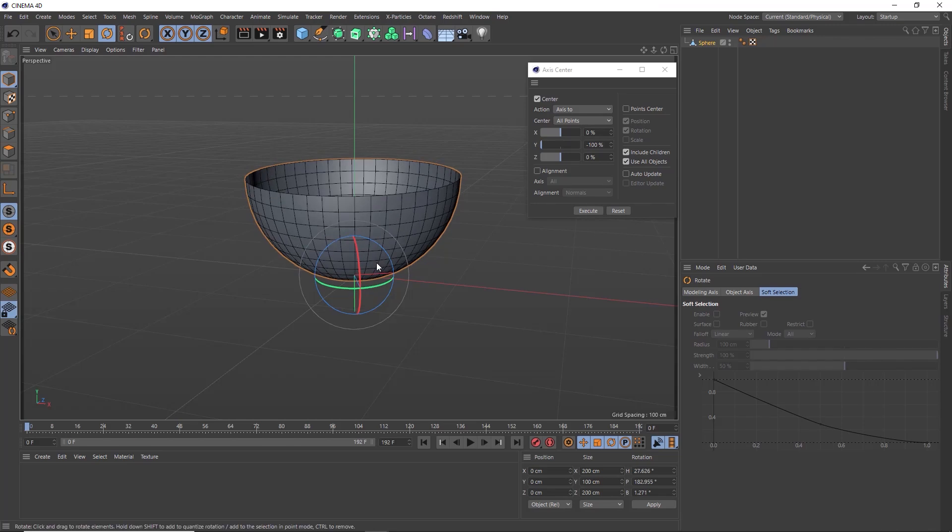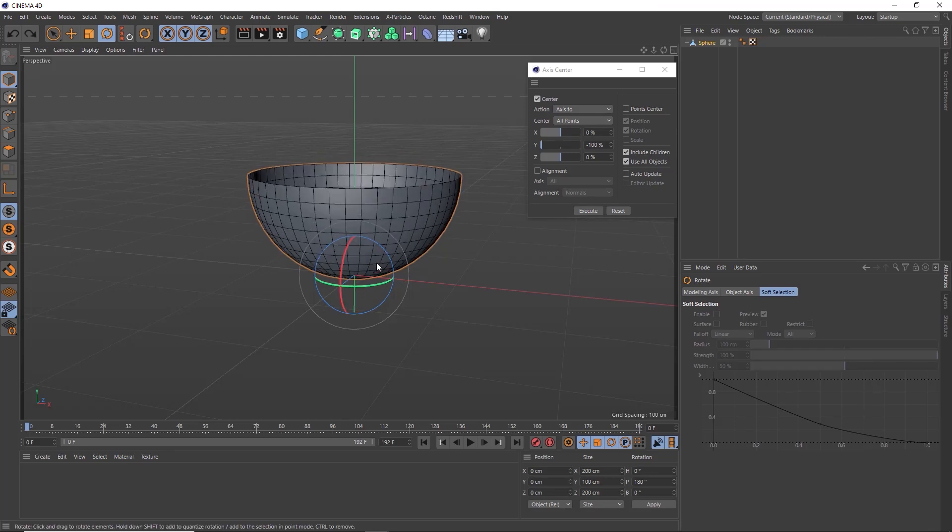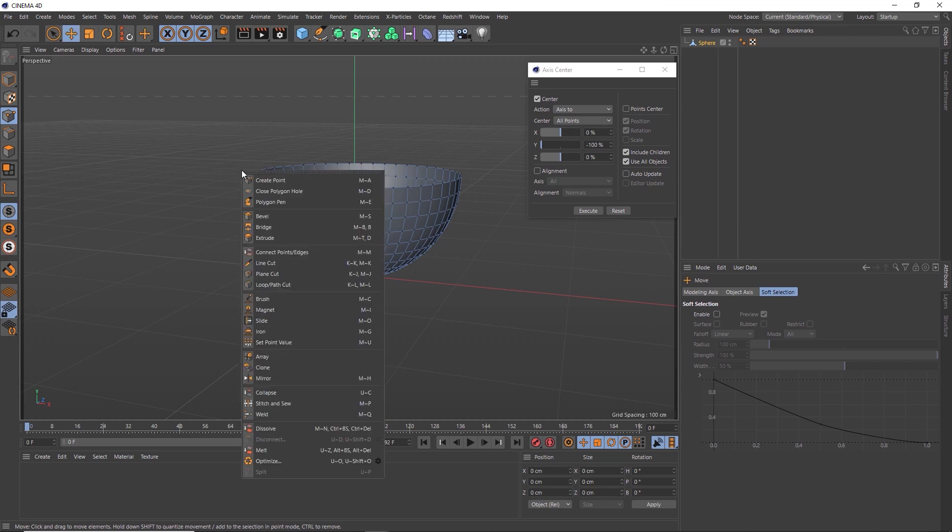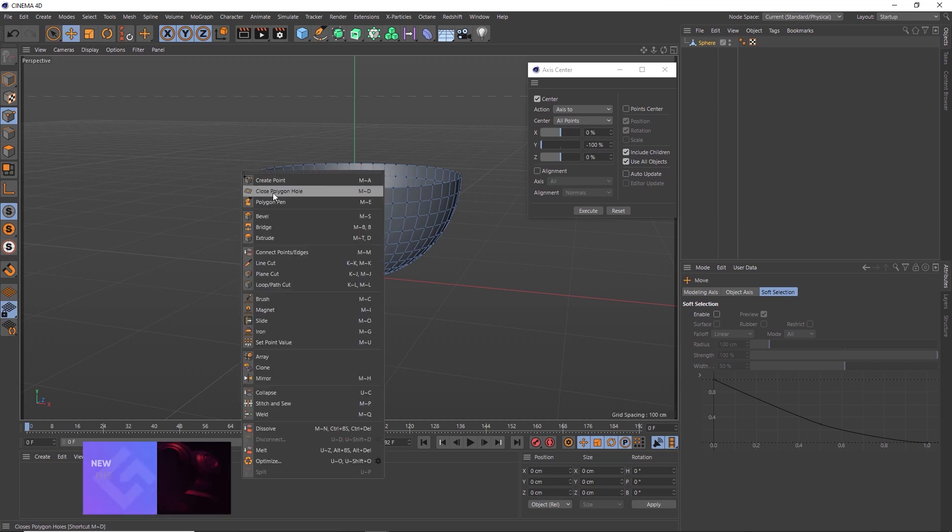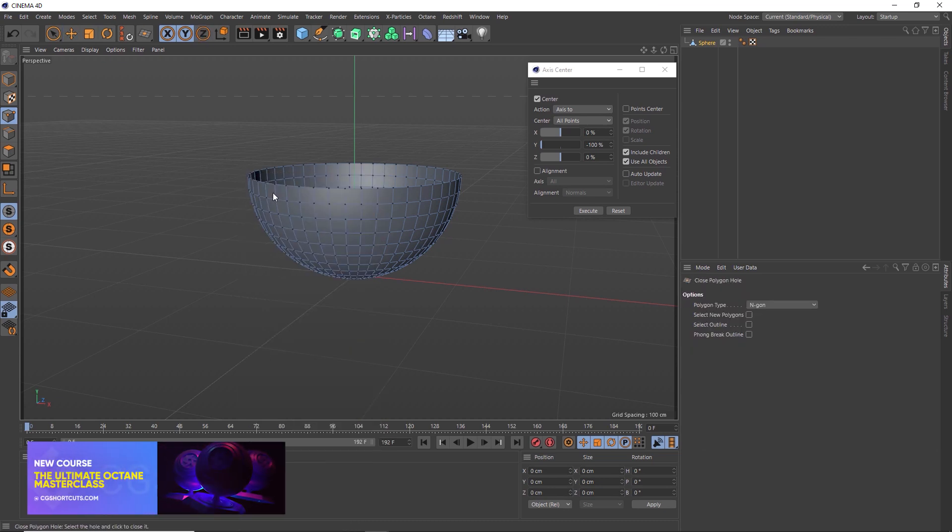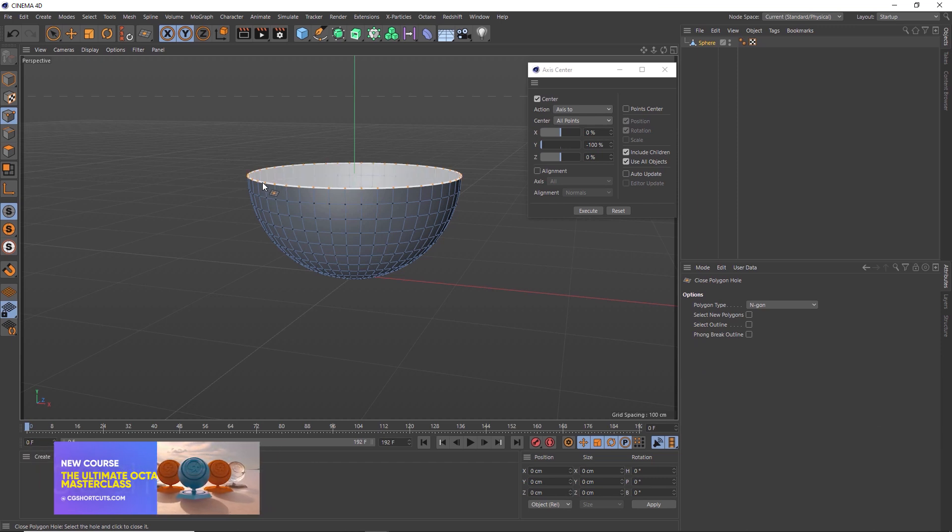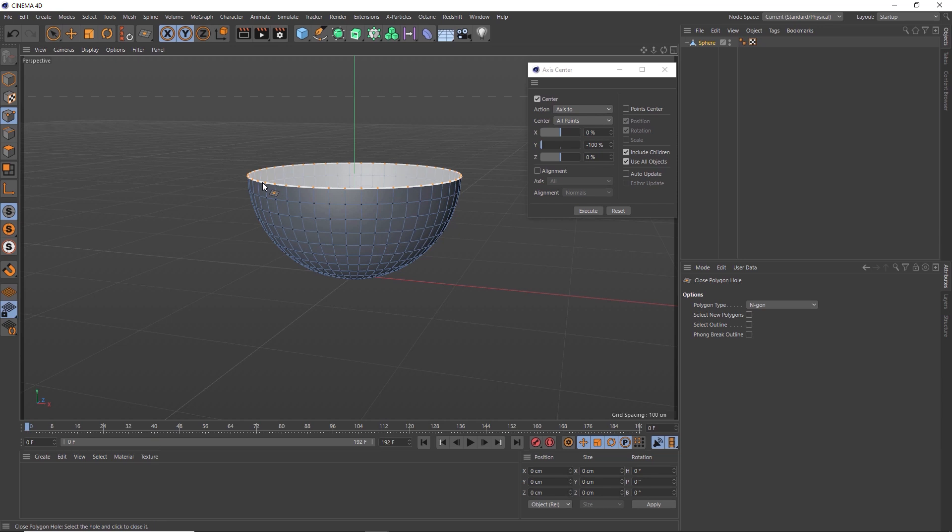All right, let's undo that. And now we can start piling other objects on top of this guy. But we will need to fill that hole at the top first. So let's switch to point mode. Then we'll right click and choose close polygon hole. And now if we position the cursor over the hole, it'll give us a preview of what that's going to do. So all we need to do is click that. And now the hole is filled, and we've got our platform for the next object in our pile.